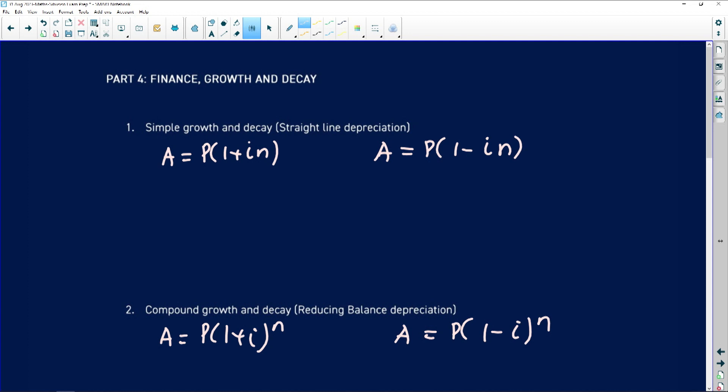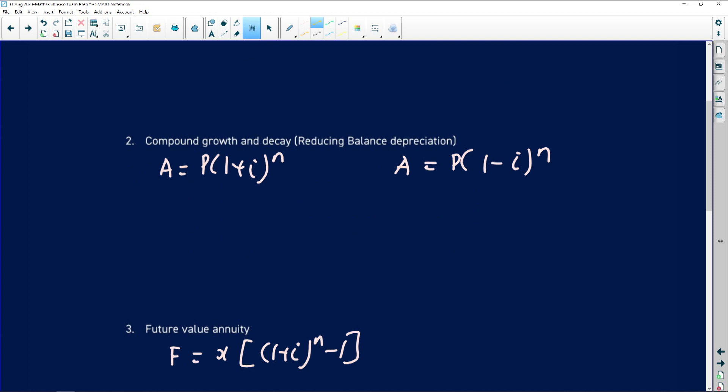The biggest misconception and error we see is that people don't know which formula to use. You always pick the incorrect formula because the finance growth and decay questions are always worded problems. If a question says simple interest, use the simple growth formula. If it says straight line depreciation, those are the keywords — use the straight line depreciation formula.